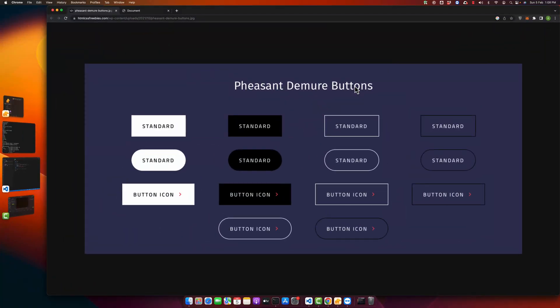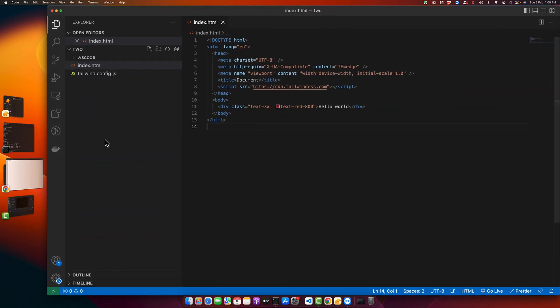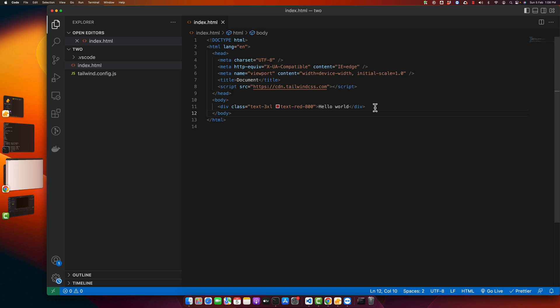Welcome back to iostak. In this video I'm going to show you how you can create simple buttons using Tailwind CSS in a simple HTML project. Right now I have Tailwind CSS running perfectly fine in my project, and you can see the styles added with the help of Tailwind classes are working fine. Now I will remove all of this and start from scratch.